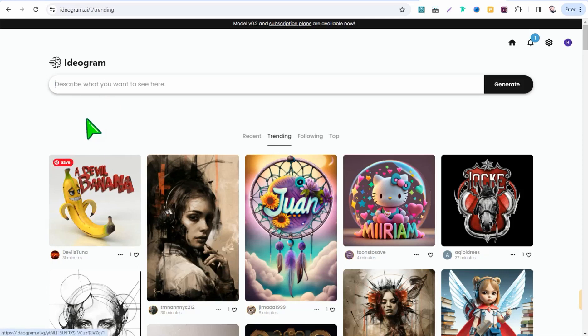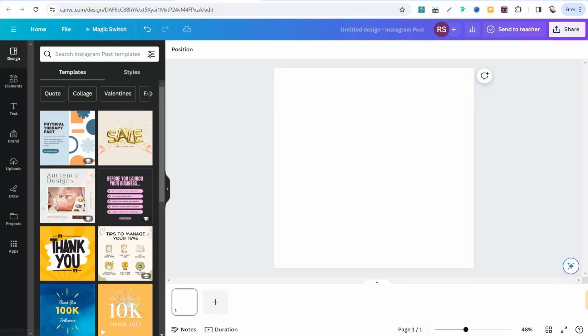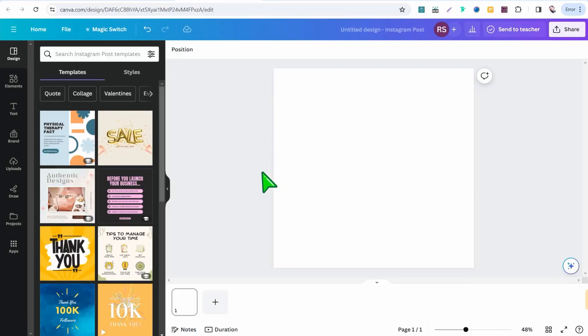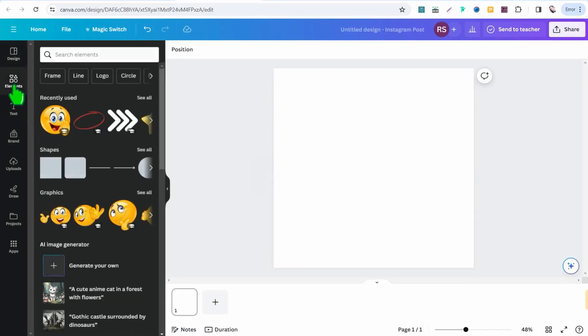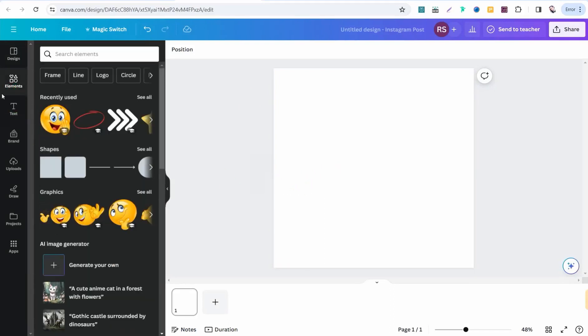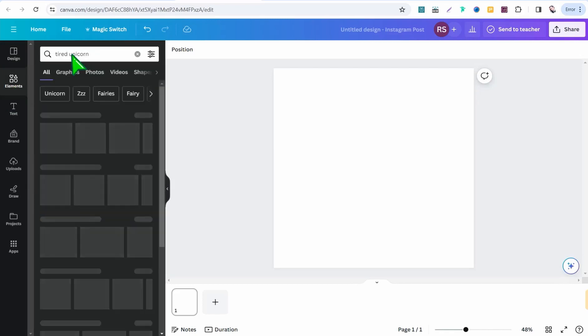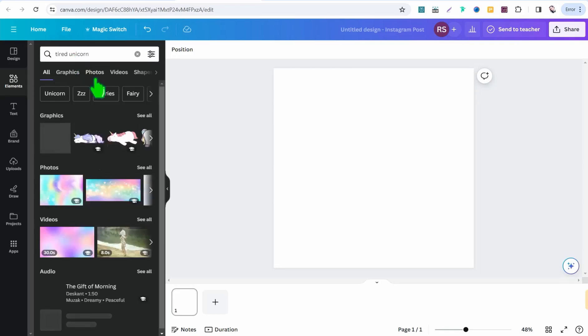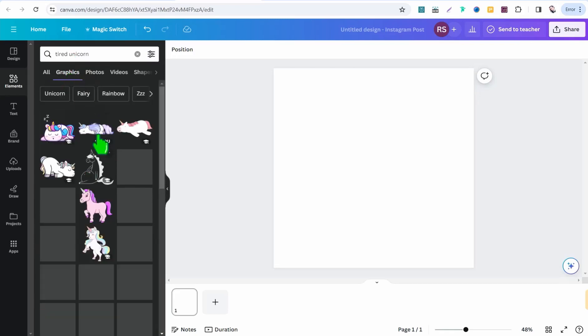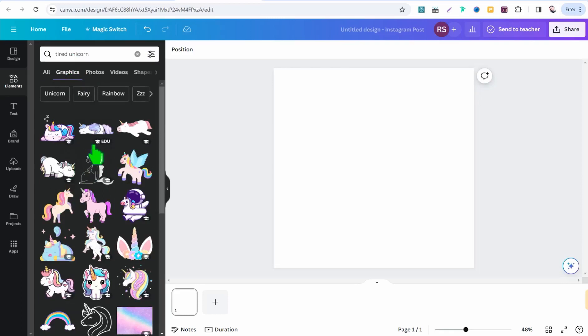Or simply you can go to Canva.com and you can find your graphic as much as possible and you can create your design as well. So for example, we go to elements section and you can look for something like unicorn or tired unicorn if so to speak. So here you can type 'tired unicorn.'